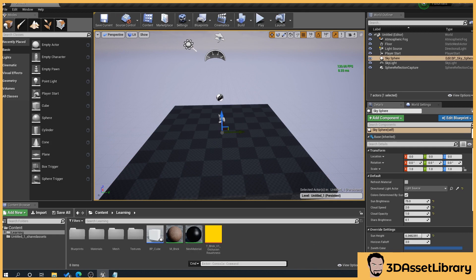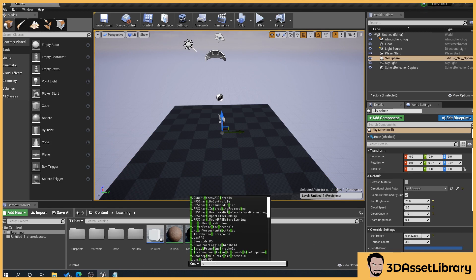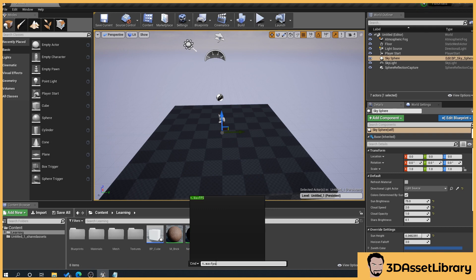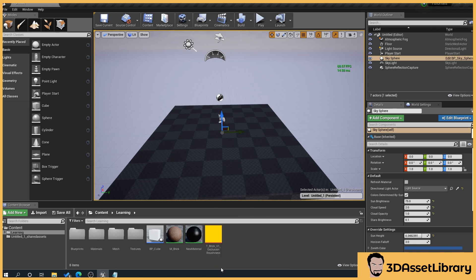And what you want to type is, click in it, t.maxfps, and then the frame rate that you want—so you could put 10 frames a second, 30 frames a second, 60 frames a second, whatever. We'll type 30, so make sure t.maxfps is all one word, and then space 30.